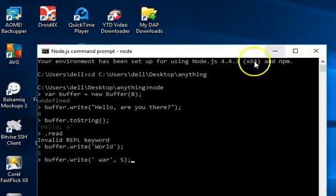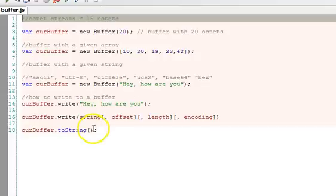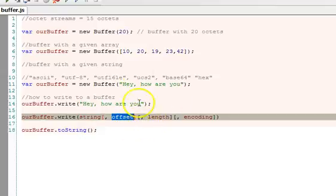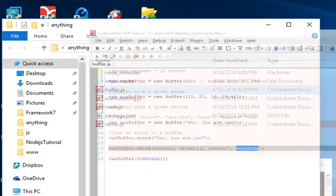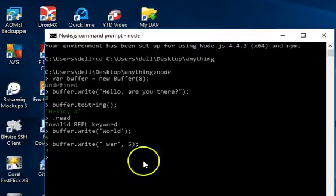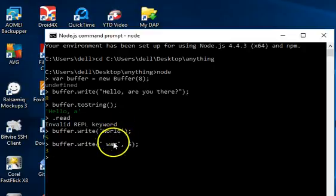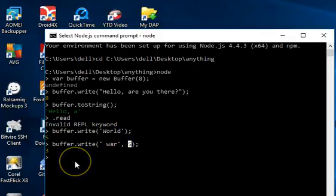Remember, I taught you what an offset is in a past tutorial. The parameters for buffer.write are: first, the string you're writing; second, the offset at which to start writing; third, the length; and fourth, the encoding — which is UTF-8 by default, so we don't need to specify it. In this same buffer variable, we've written two things: 'word' first, then at offset five we wrote ' war'.